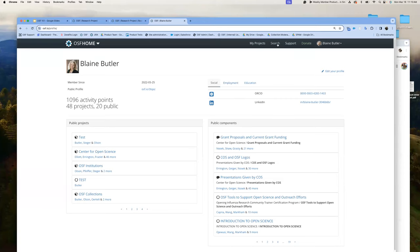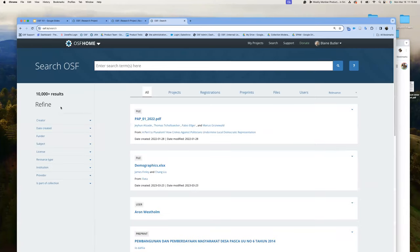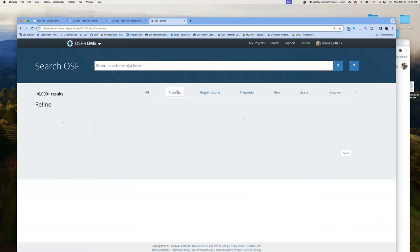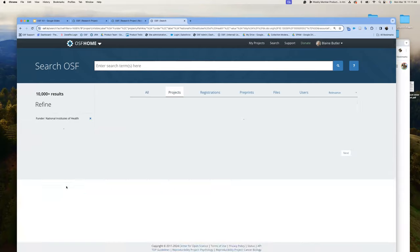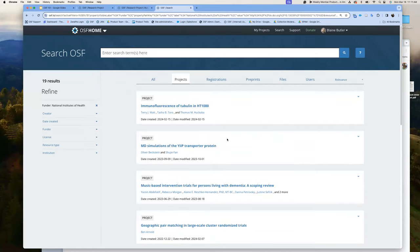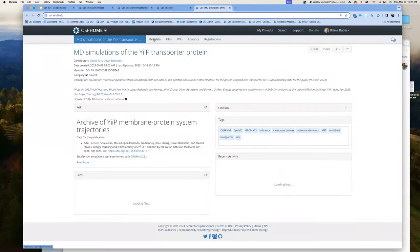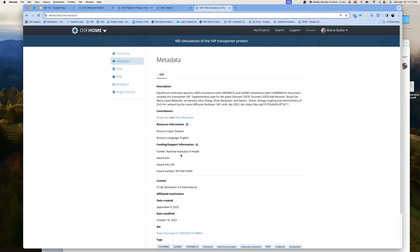Moving on from account and profile, we're going to start with OSF search. This is a newer functionality we added just last year. Within this, you can refine your results. For example, I'm interested in projects funded by the National Institute of Health. I can then see all 19 projects funded by the National Institute of Health, and I can look at the metadata associated with that — including the award number and whether it contains a dataset.